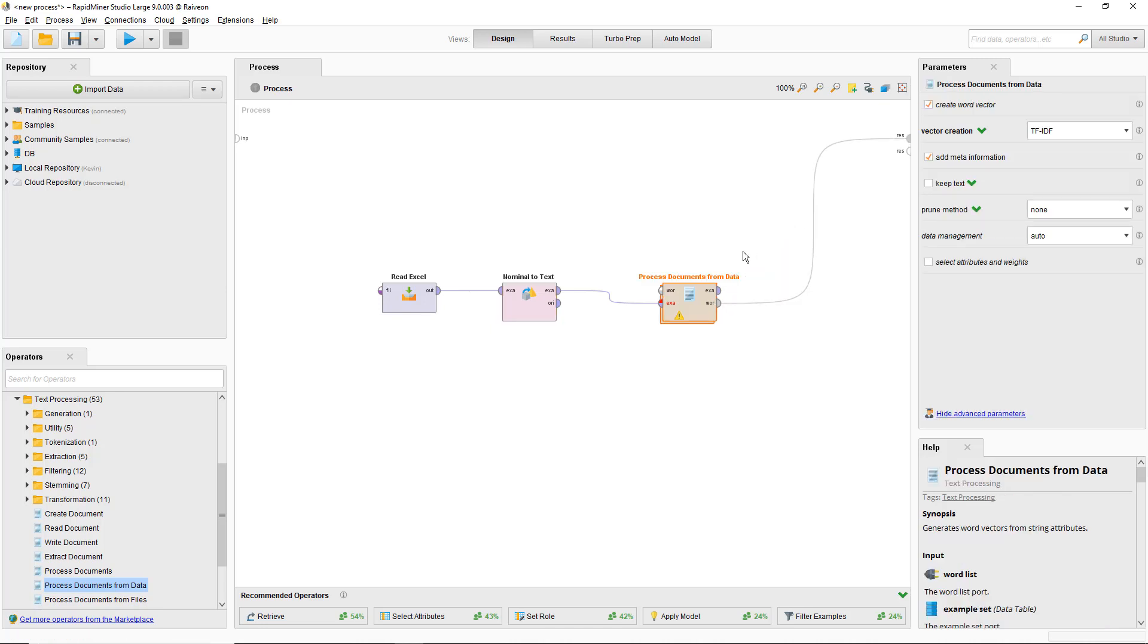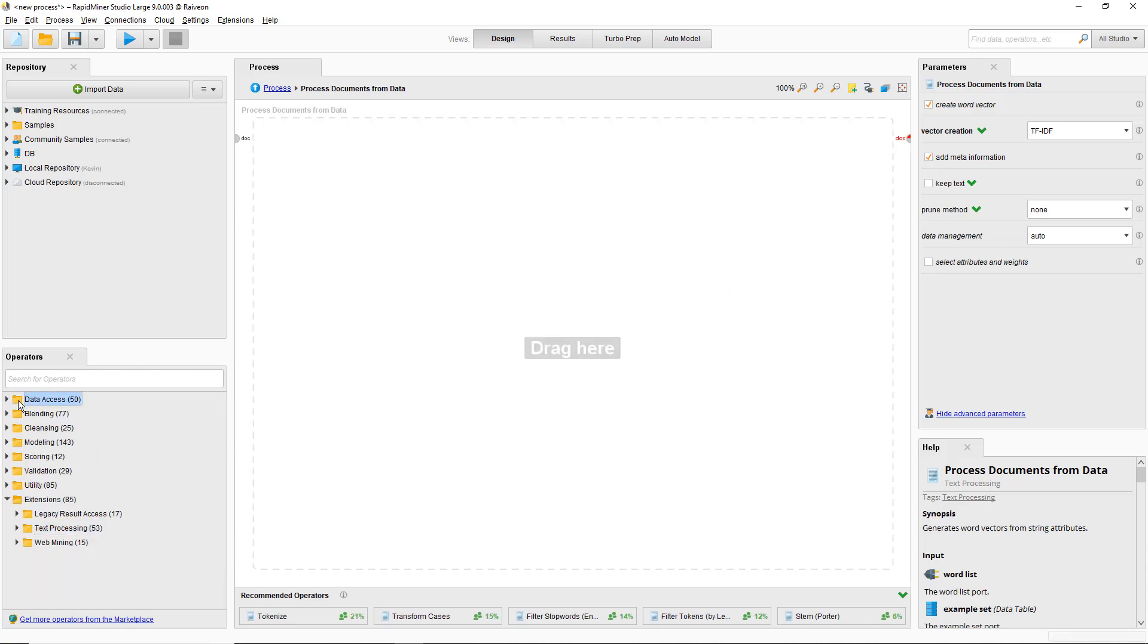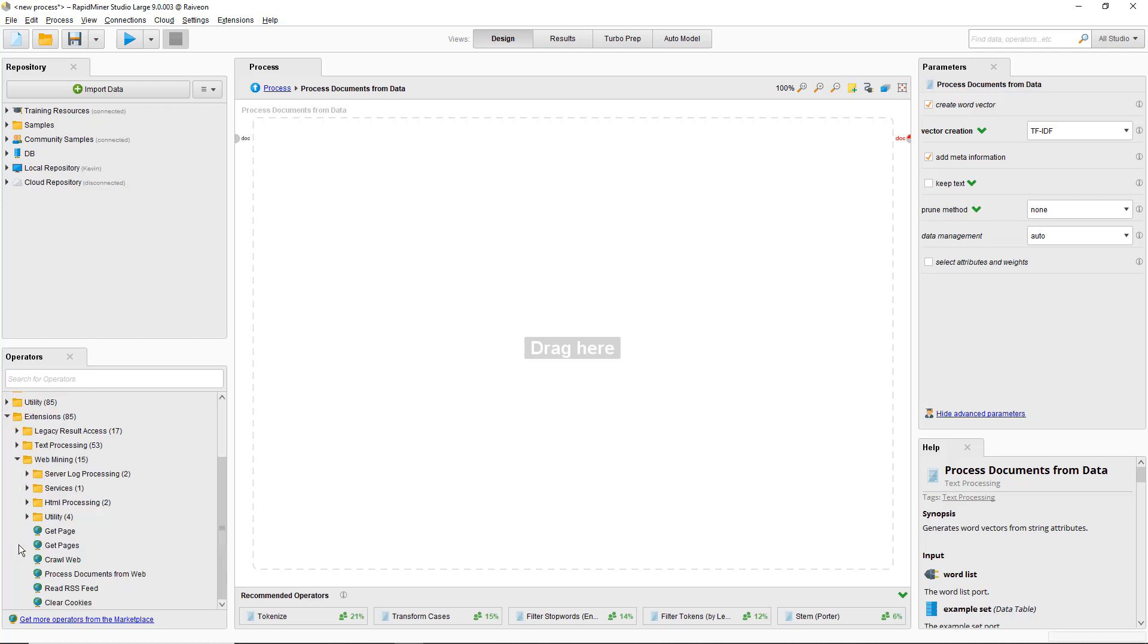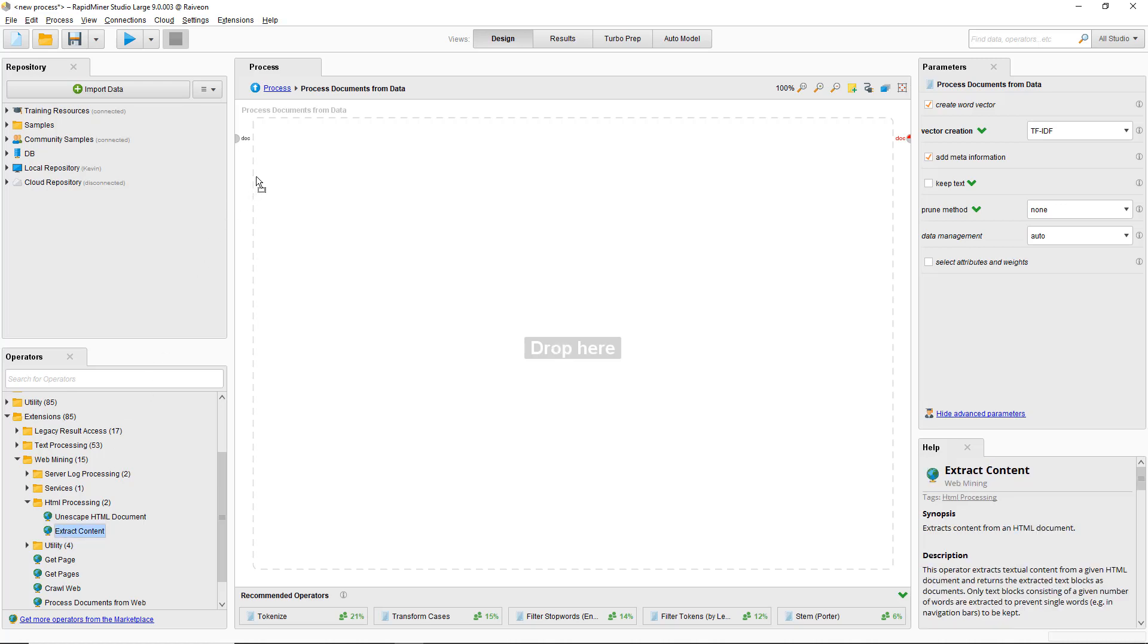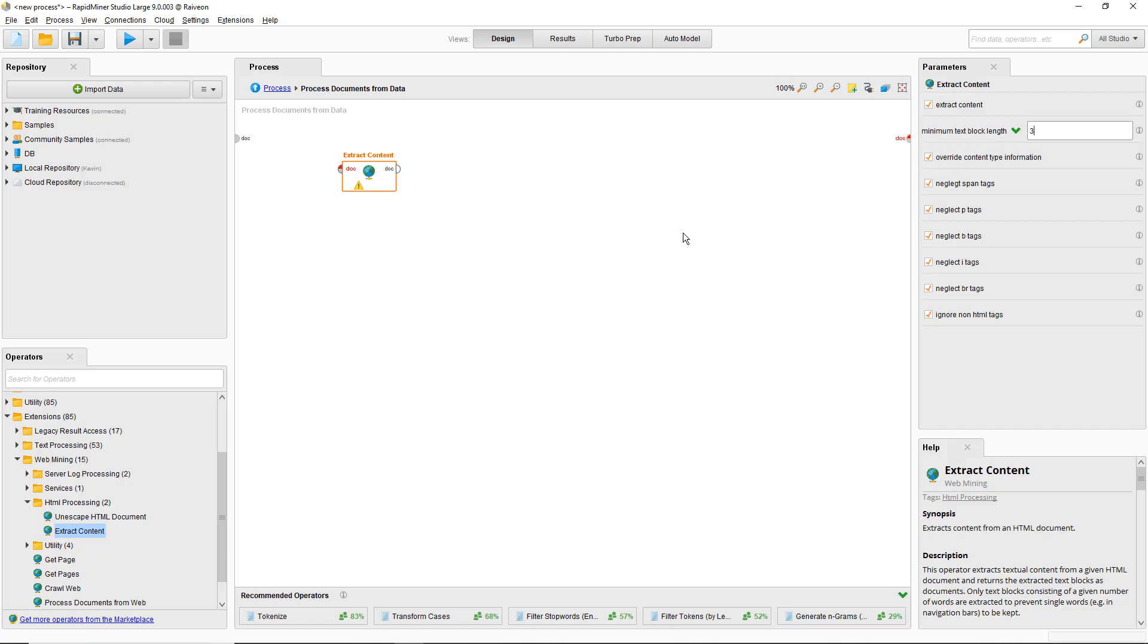Let's double click the process documents from data to go inside. I cleaned out most of the HTML during the crawling already, but since there's some HTML artifacts left, I'm going to extract the HTML using the web mining extension and the extract content operator. It strips out HTML from a document and leaves everything else.